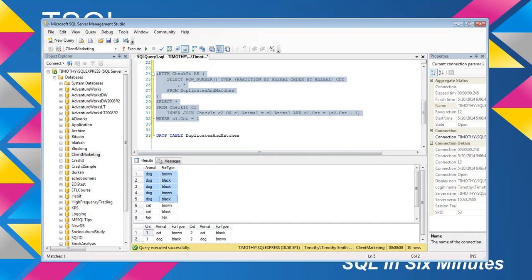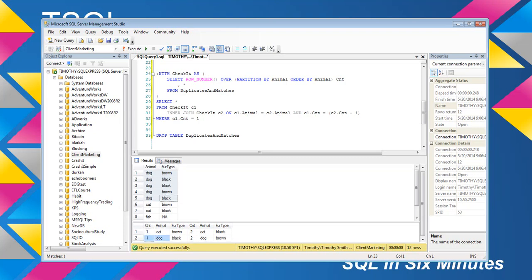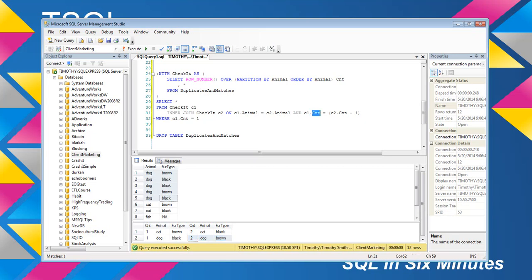But the problem is, this is only going to return one set of duplicates. In other words, we have dog black equals, and this over here we're joining on dog brown. Because what we're doing is we're joining on the animal, but then we're joining where the count equals c2 count minus 1.